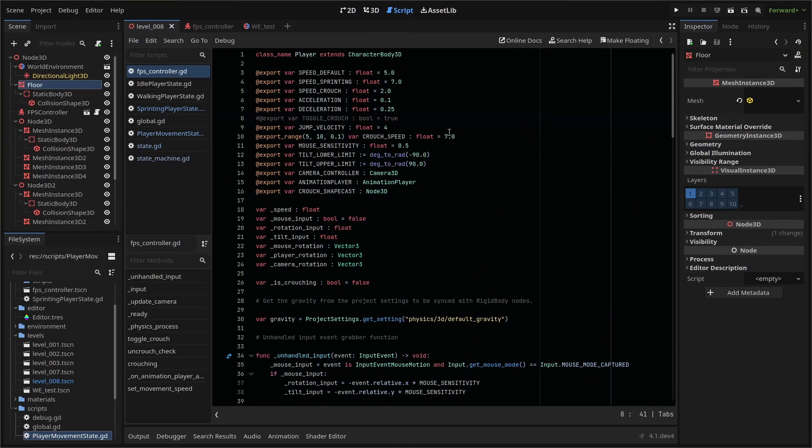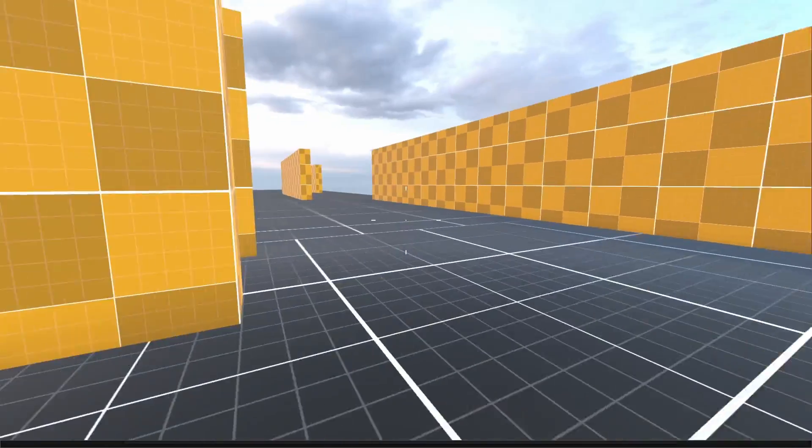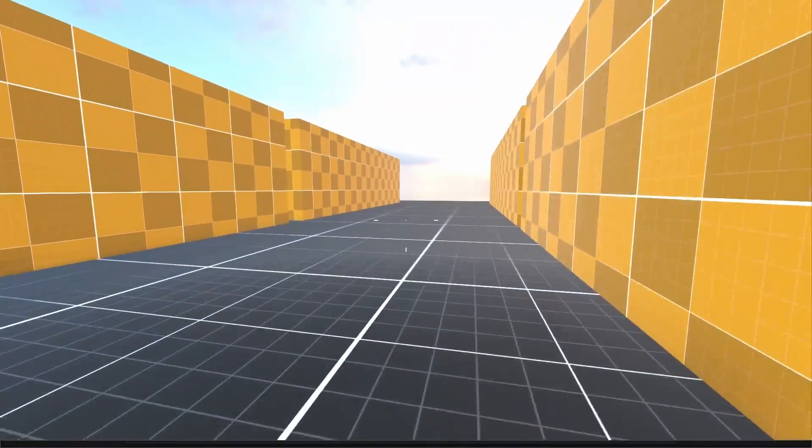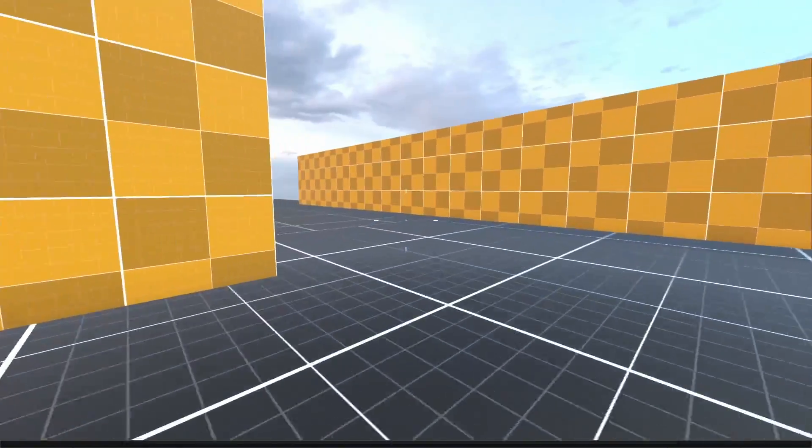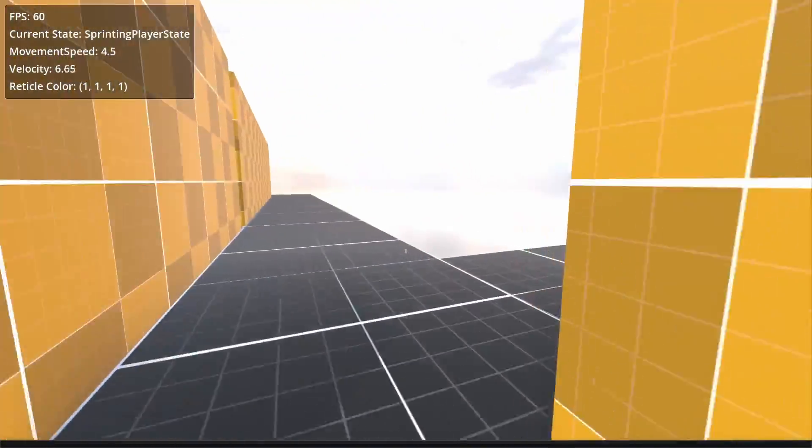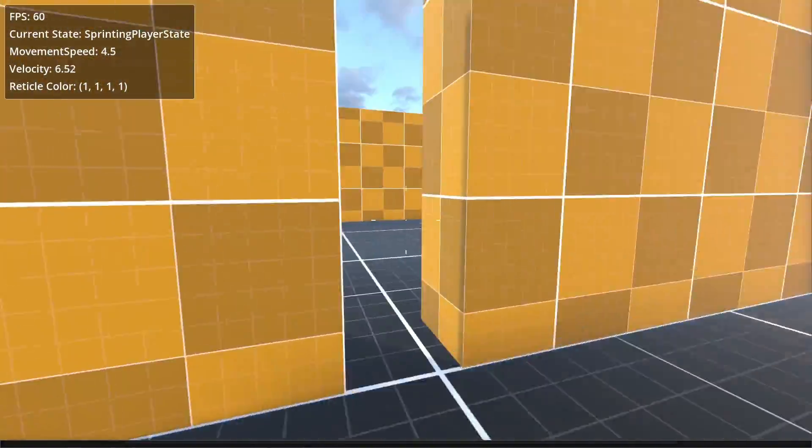We sort of nuked our previous crouching code in the last episode. Our state machine logic is much improved, but obviously the crouching doesn't work anymore. Thankfully, because we've adjusted our code, adding it back in is going to be a breeze.